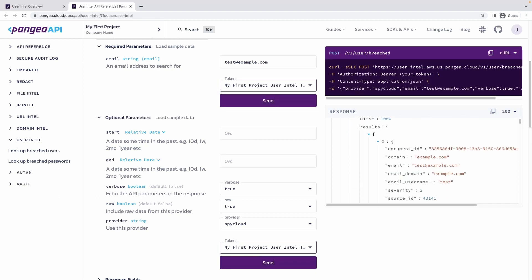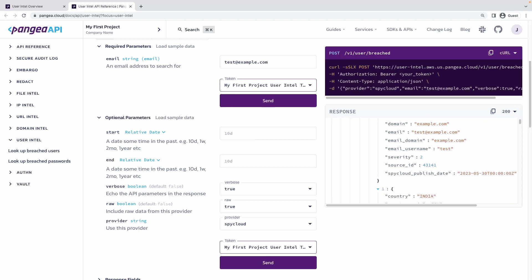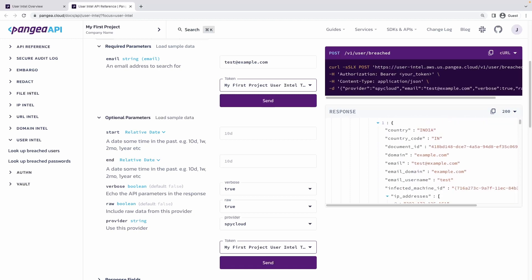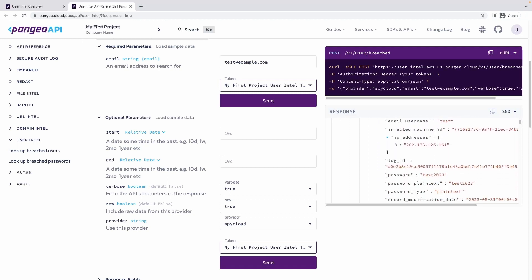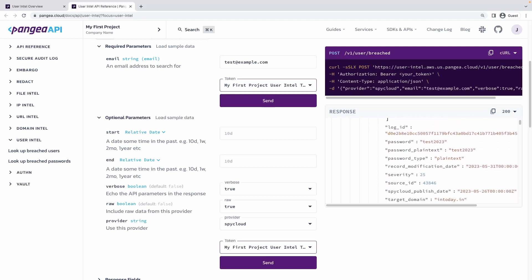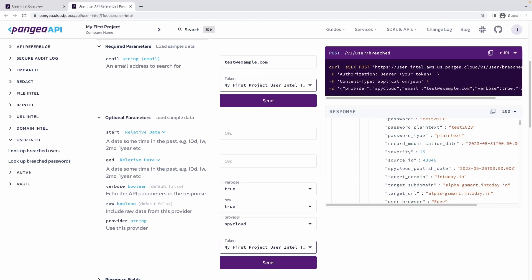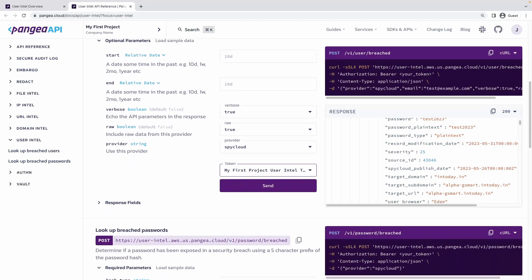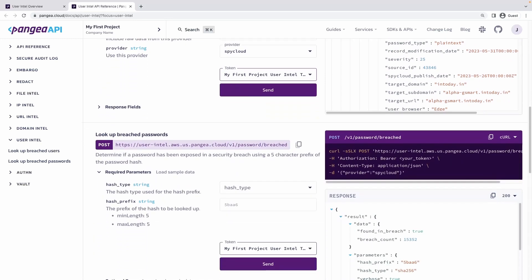When data gets exposed, it may not include all parameters, such as plain text passwords. However, if credentials were identified in a breach, it's best to have the affected user change their password.